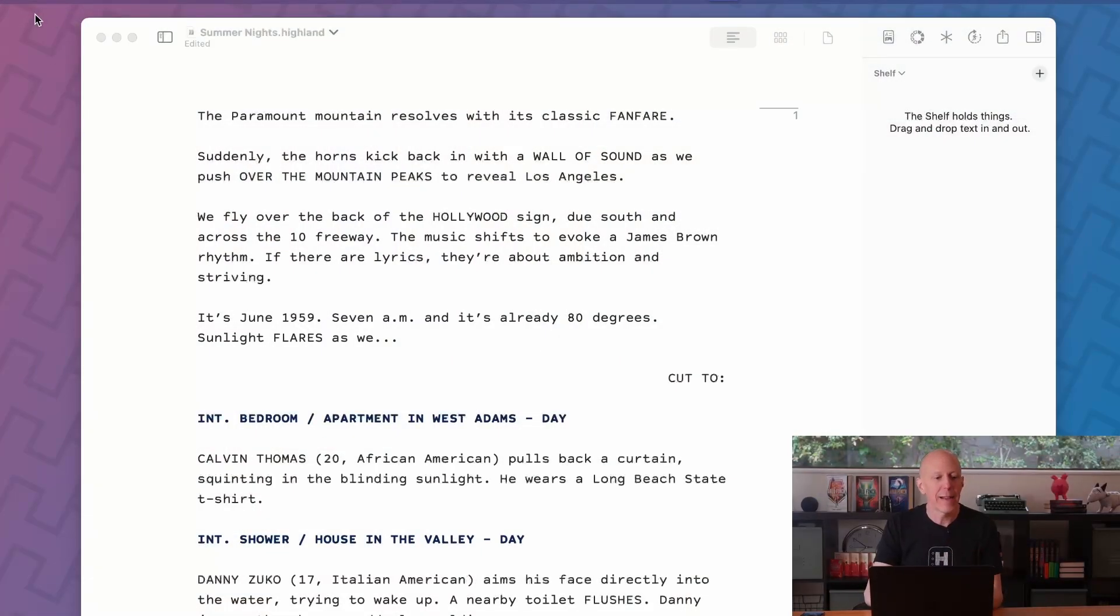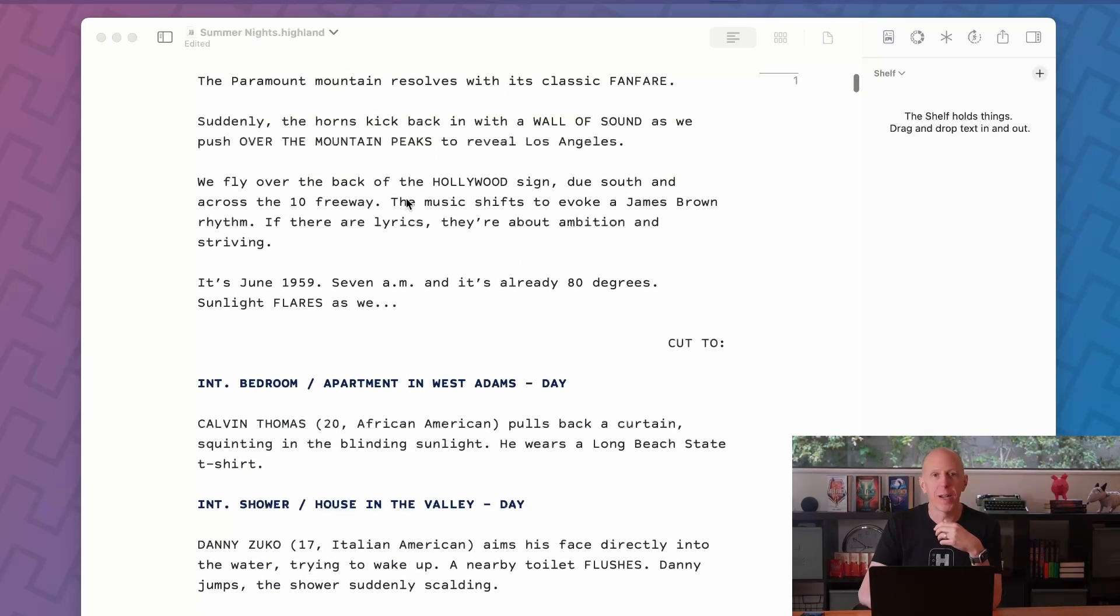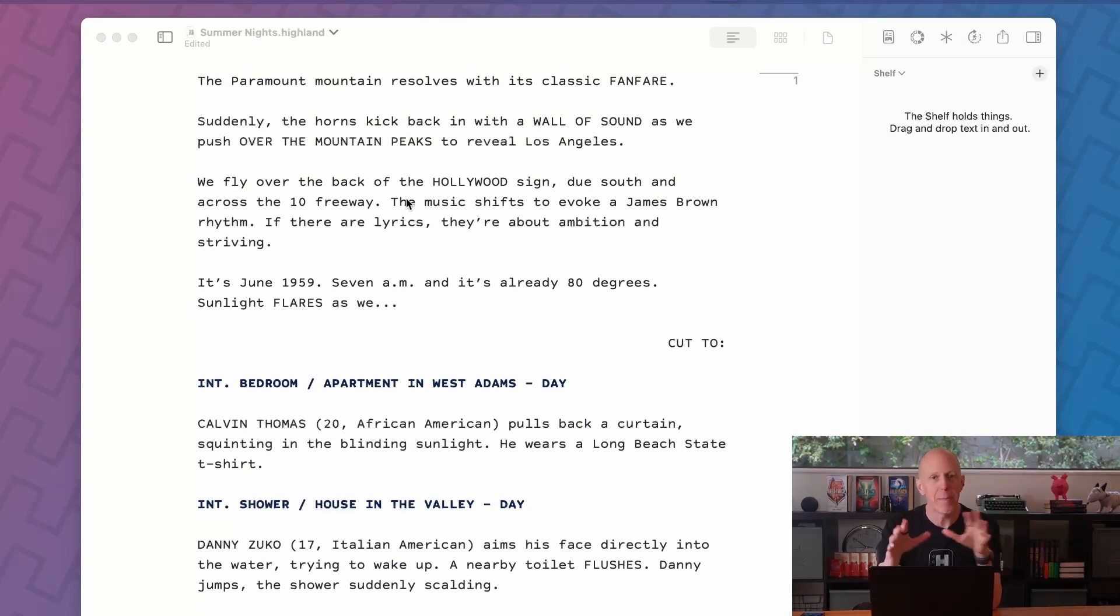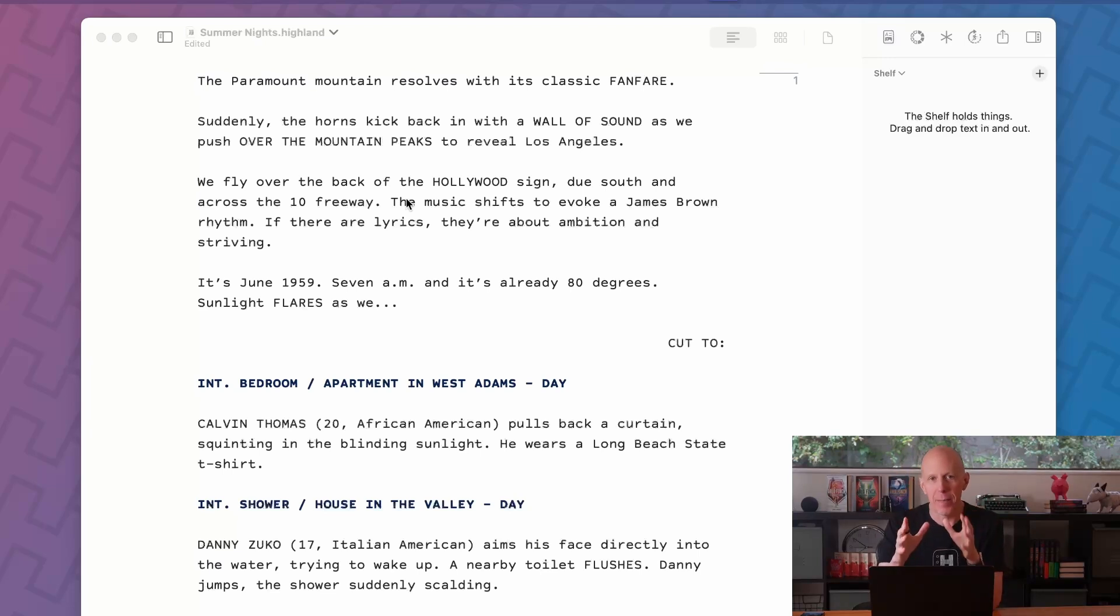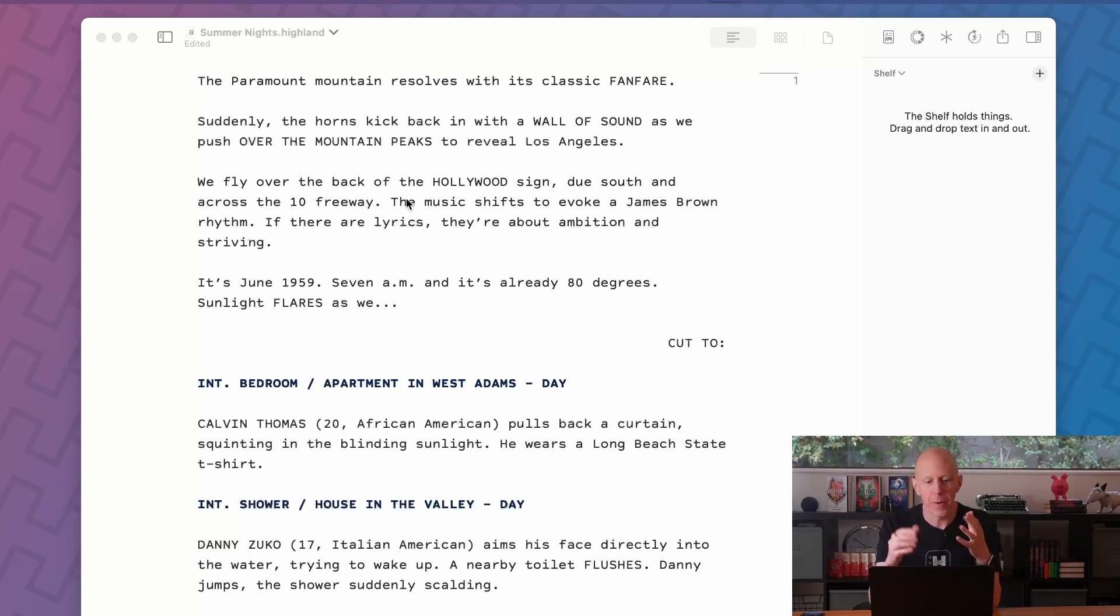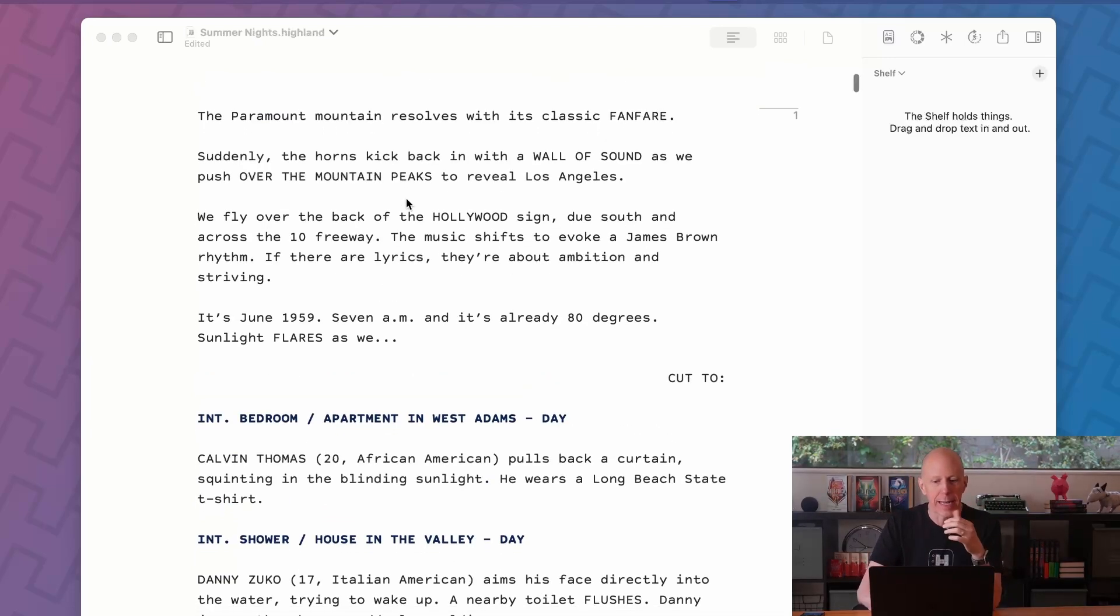So here we have the classic editor view of Highland Pro. This is where you're doing all your typing, scrolling from top to bottom. 90% of your time in Highland Pro is spent in the editor view. It's great.